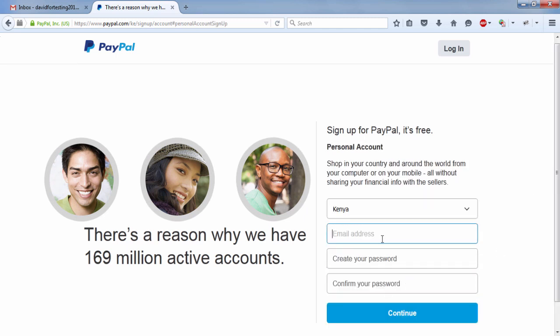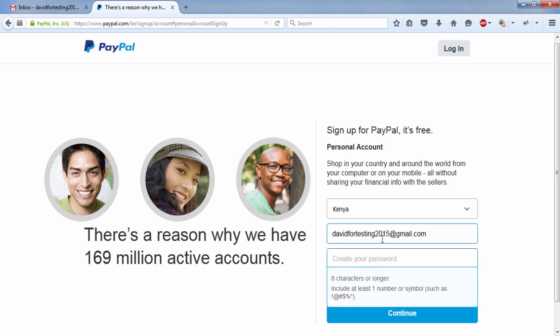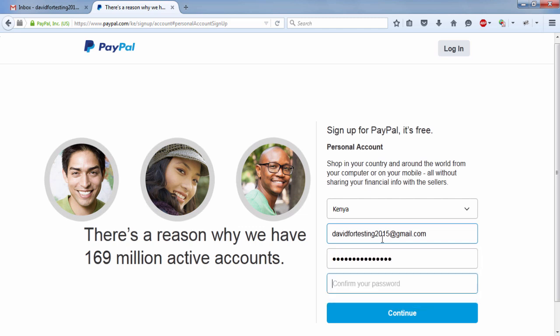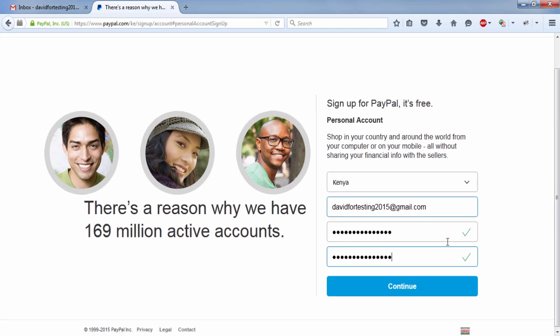And this will take you to the new page where you fill in your information, your email address, and then create your password for your account. Ensure that you have a long, unguessable password. That is what I always recommend. And click on continue.